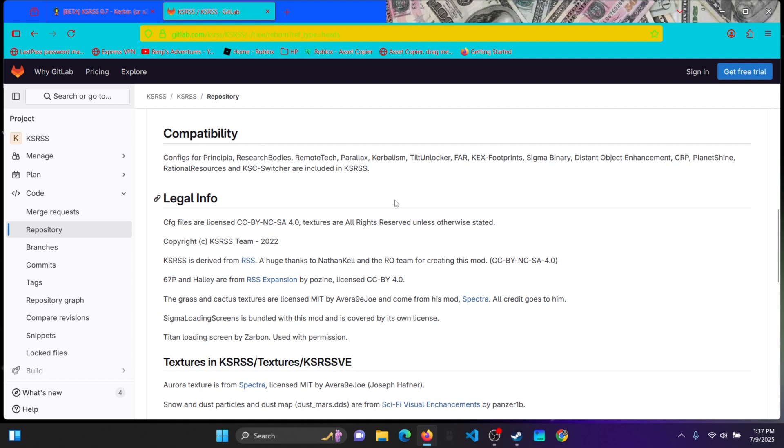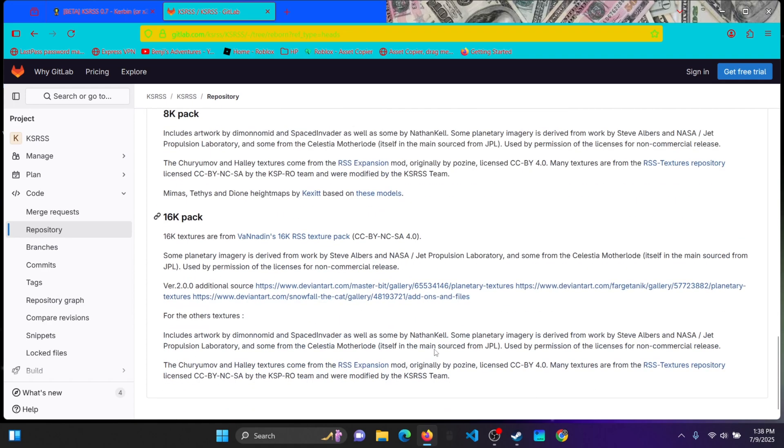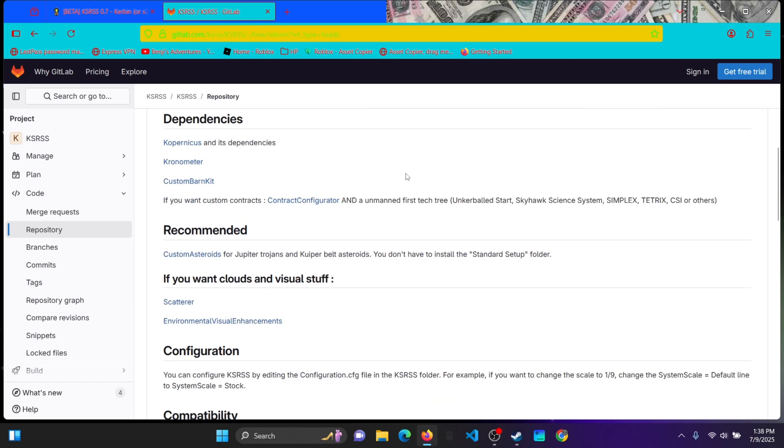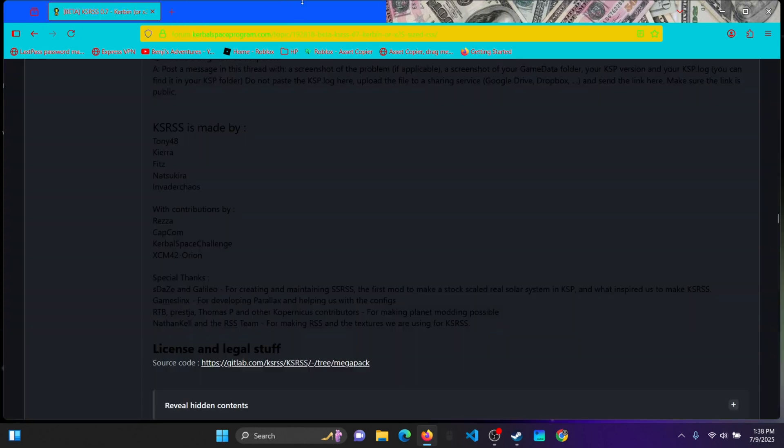But coming with KSRSS, there will be comets like Halley, 1P Halley, Halley's Comet, and other asteroids like Eros and Ryugu. I think that's how you pronounce it, but I don't know. So yeah, that is basically how you download KSRSS. But we're not finished yet.